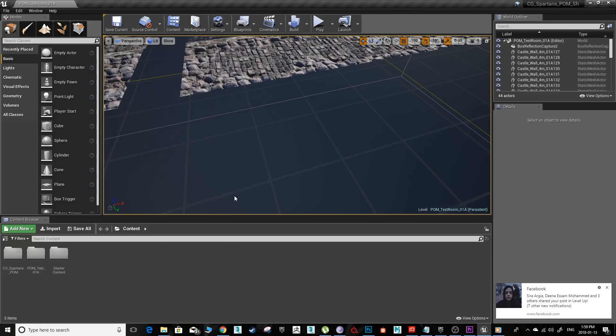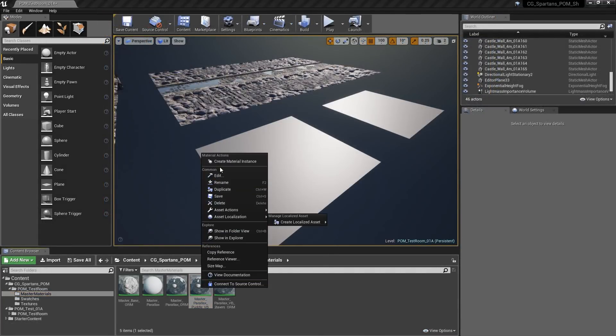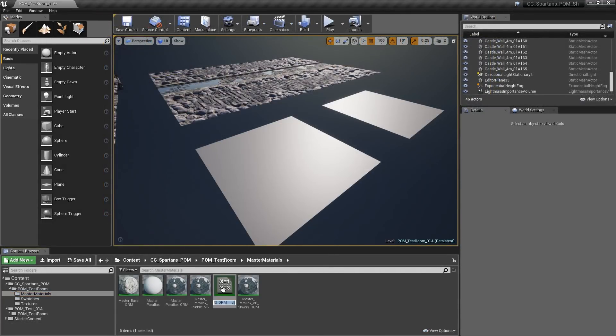To create your own material, right-click the master material that you want and create a material instance from it.